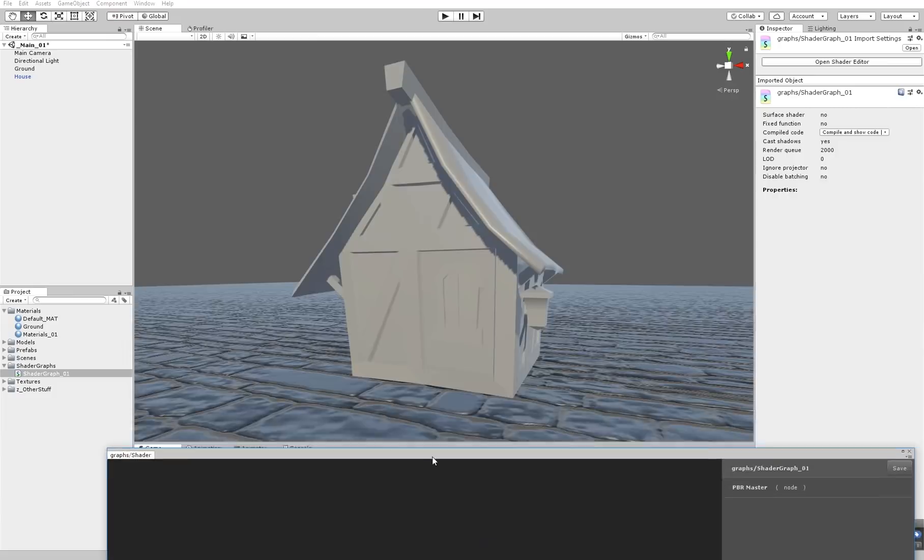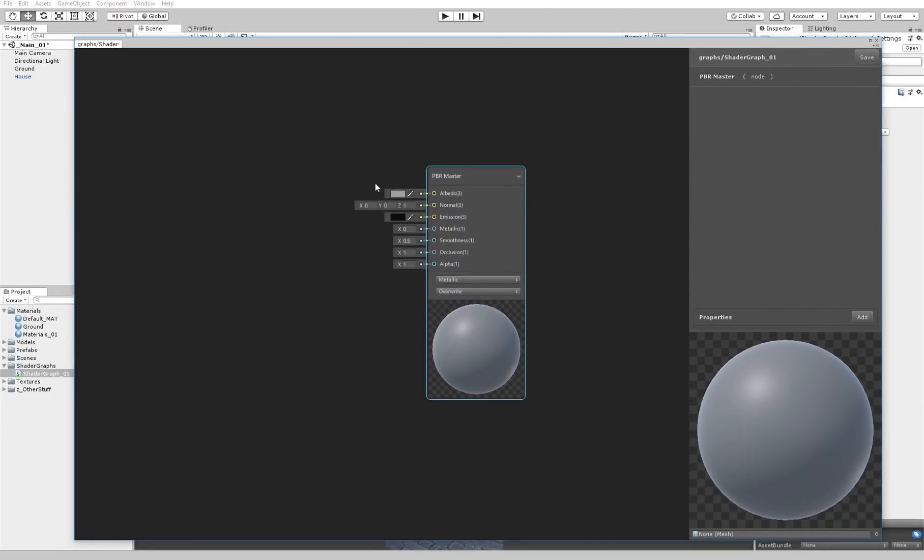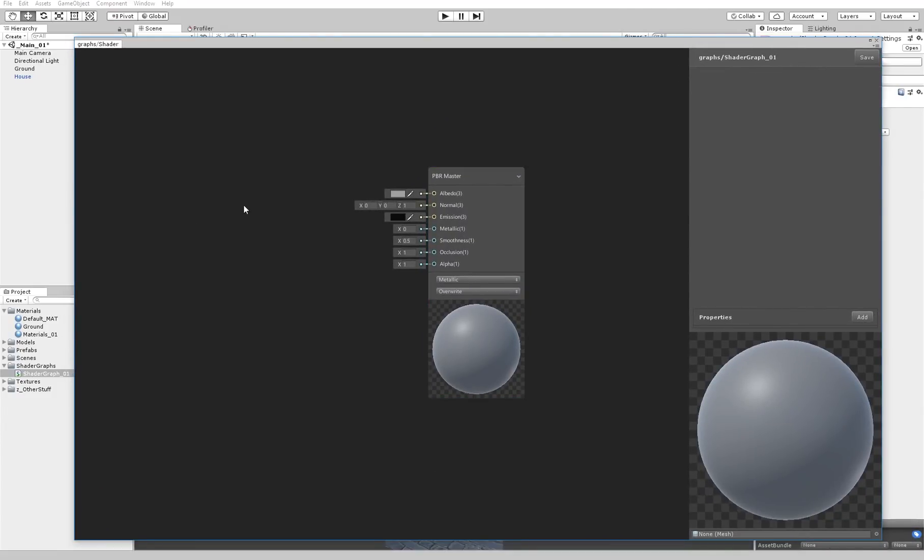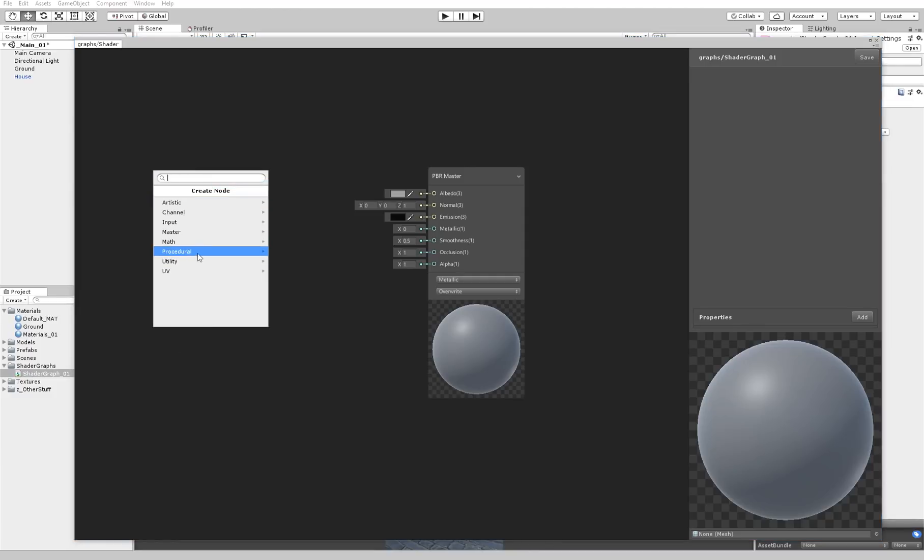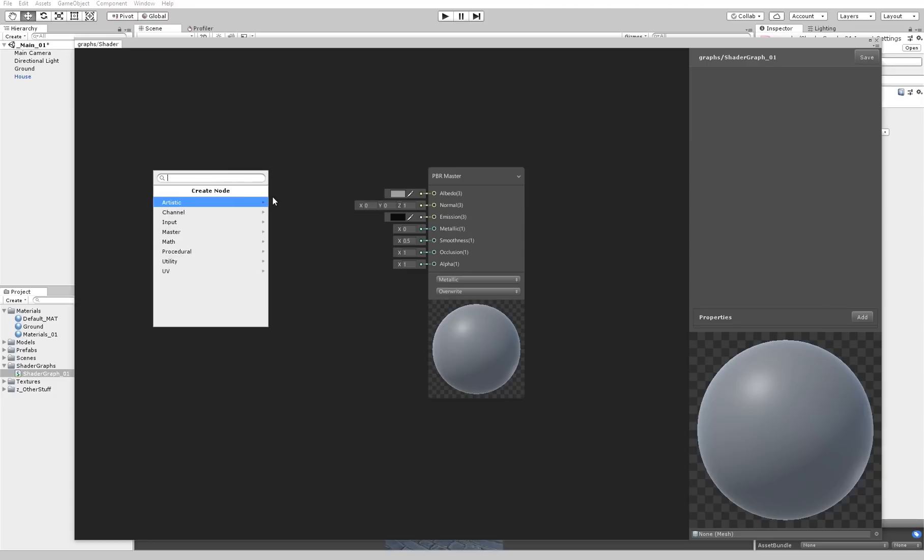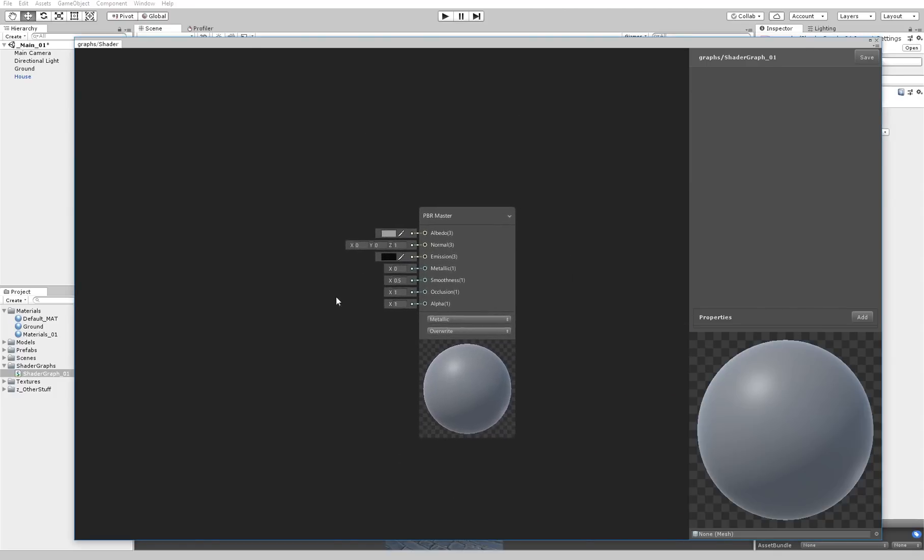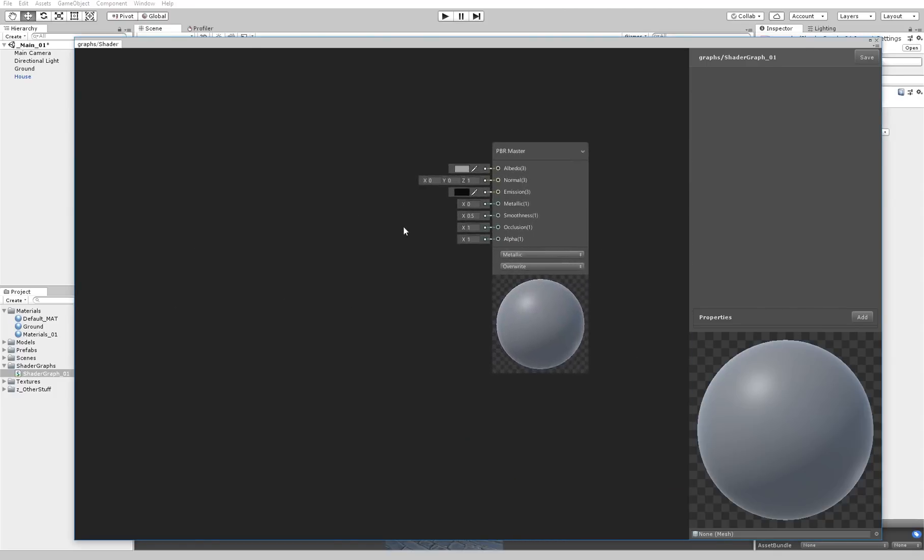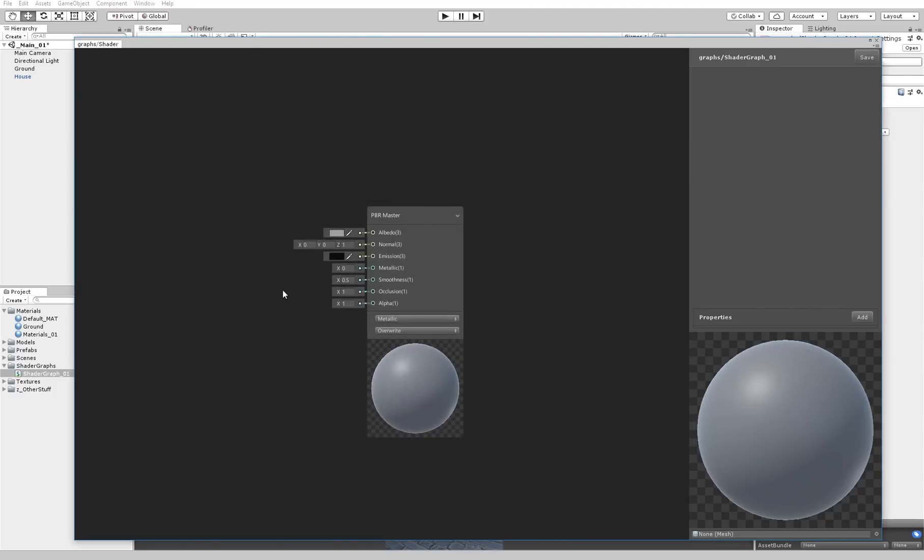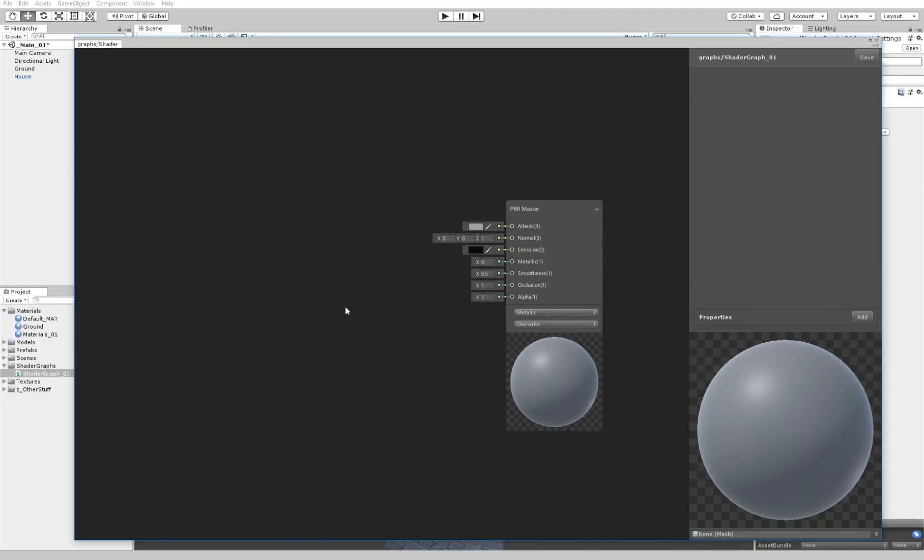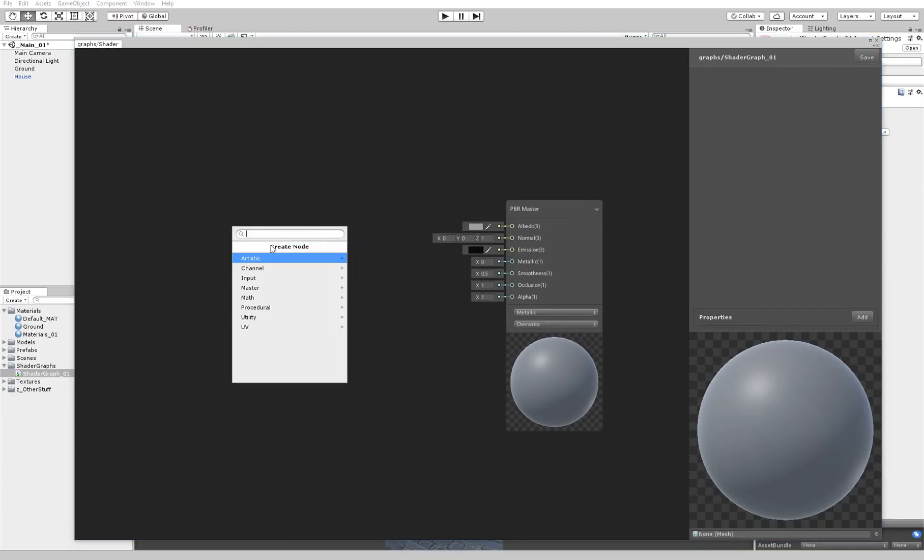You can see that you have the PBR master shader. You can make them smaller like this. This is the save button. When you make some changes you have to save it. So let's create something very simple. First of all, to create a shader you have to right mouse click and create a node. You can see that there are a lot of nodes here. With the middle mouse you can move around. With the scroll you can zoom in and out.